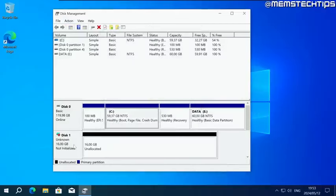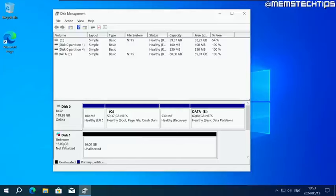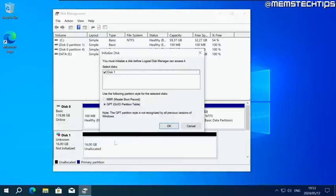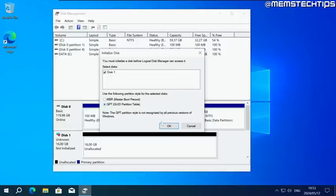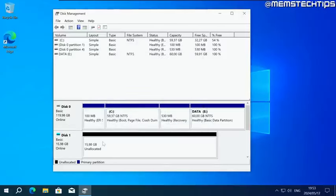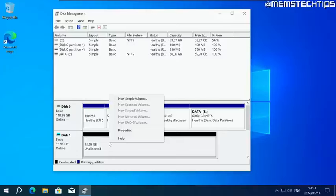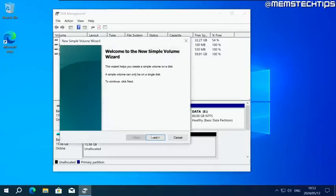Then you should see another disk which is not initialized yet. Go ahead and click on this disk. Right click on it and click on initialize disk. Make sure GPT is selected. Click on OK. Once that's done, select this block of unallocated space. Right click on it. Click on new simple volume.